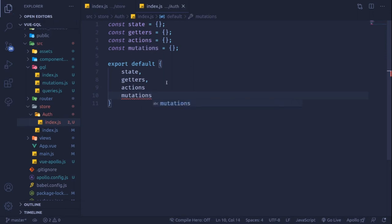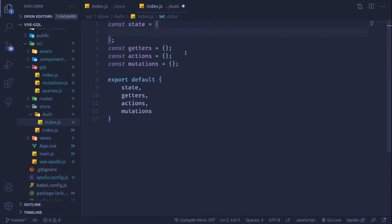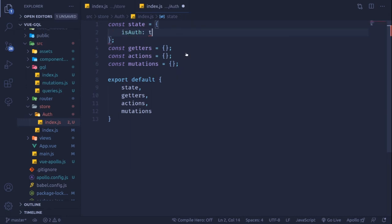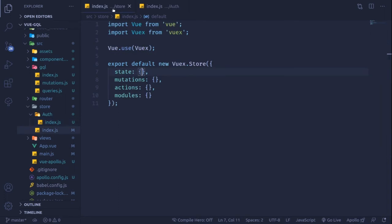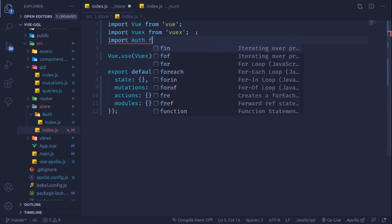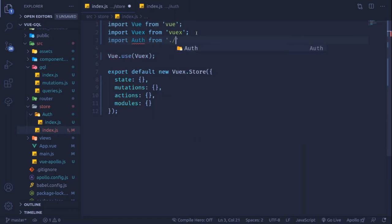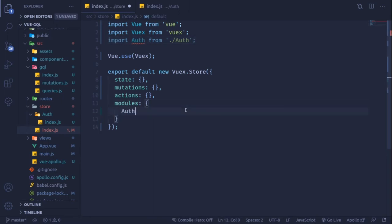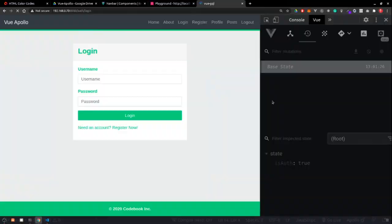We can access state pieces using getters. We also export default an object containing state, getters, actions, and mutations. Let's say isAuth set to true as one piece of state. If I go to the store, I'll import auth from the auth folder and register this module inside modules. After saving, our application reloads and we find auth there with isAuth true.